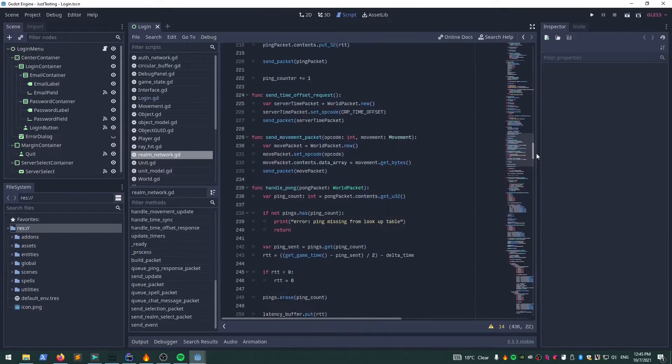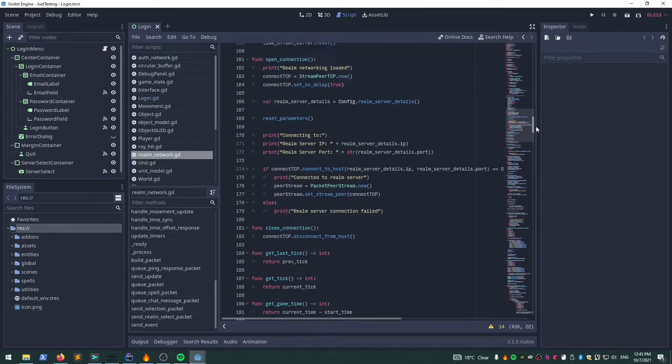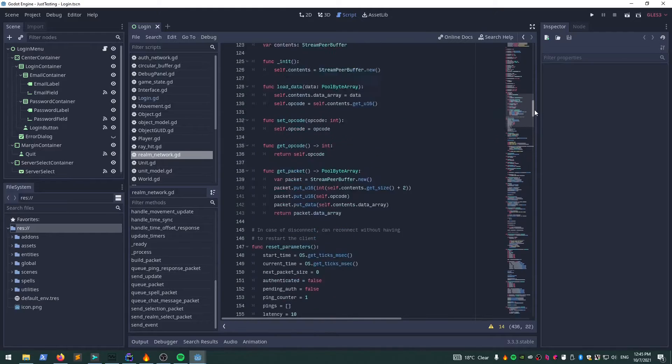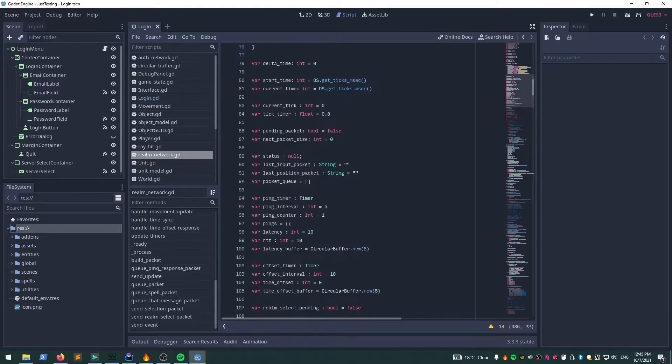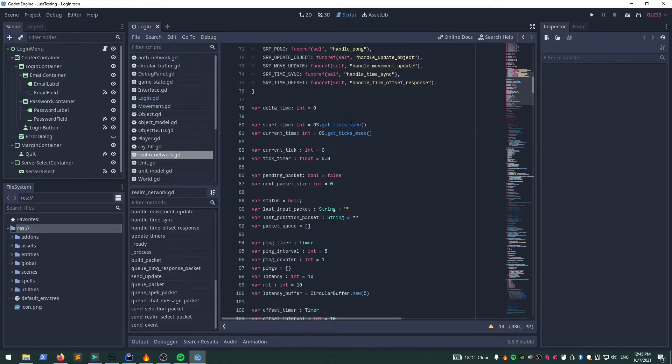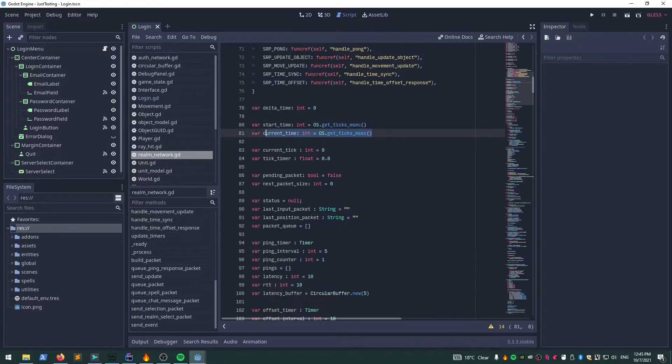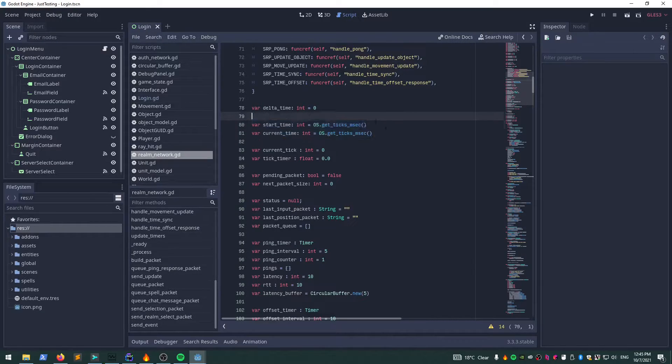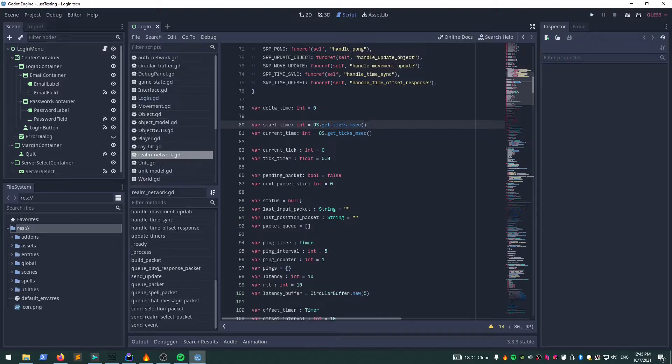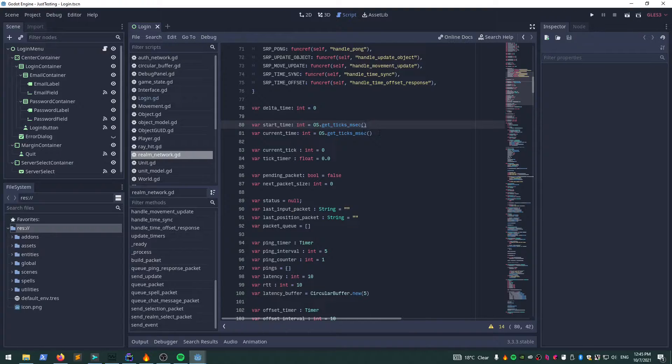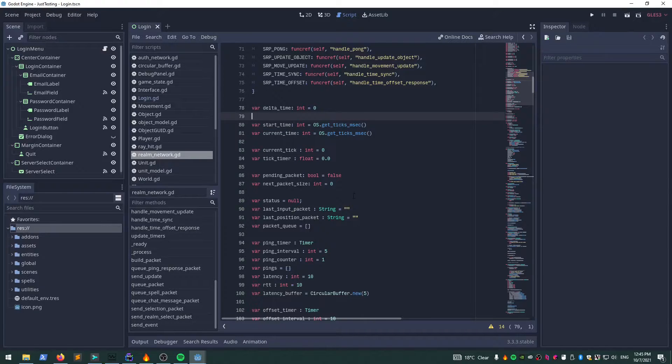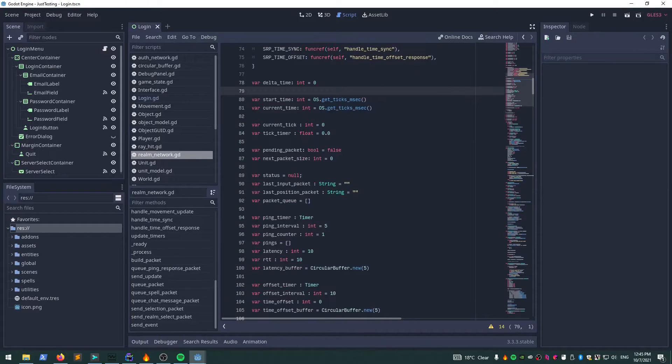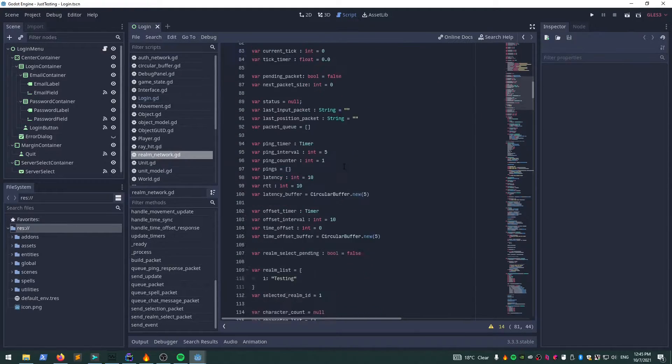When the realm networking starts, I set two variables to the current ticks in milliseconds since the application started. I use this just because it never goes backwards. The system clock could potentially jump all over the place—the client could change that—but these ones always tick forward from the time the application started. That gives us our local time.